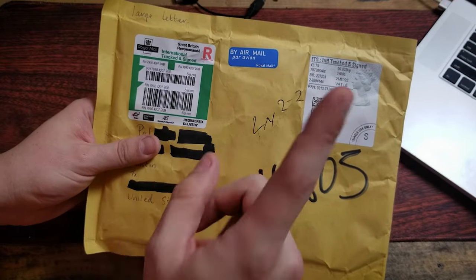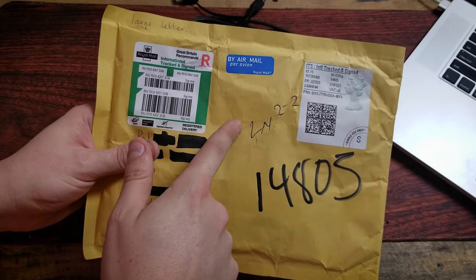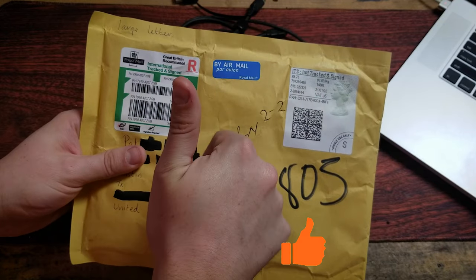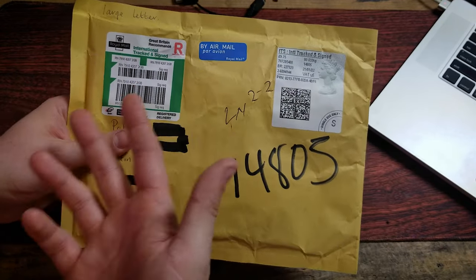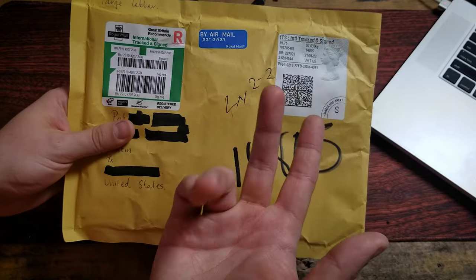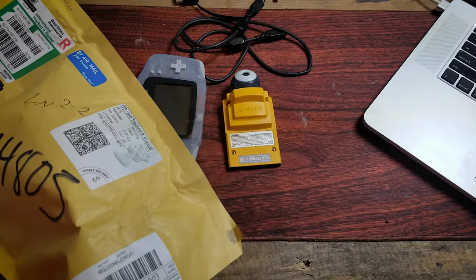But first, before we crack this thing open, if you could do me a favor and hit that thumbs up button, helps get the video out to more people, and lets me know how I'm doing. Thanks a bunch. All right, here we go.